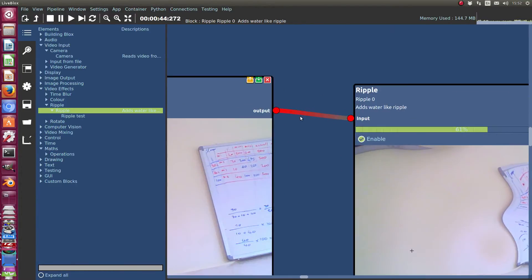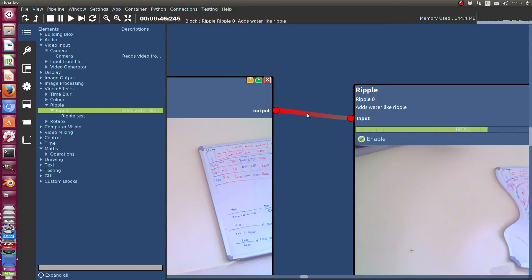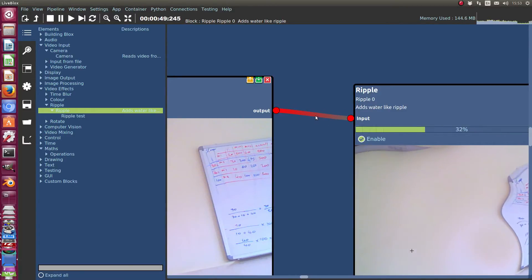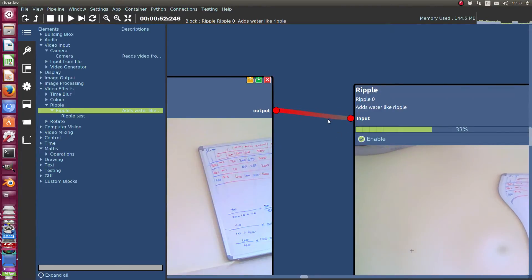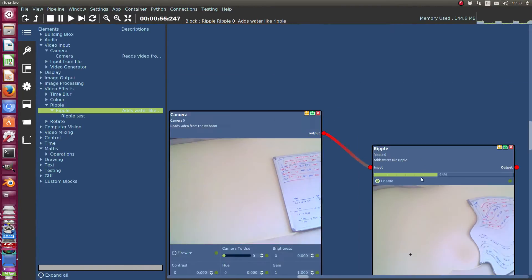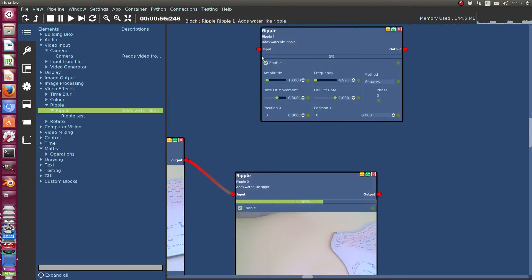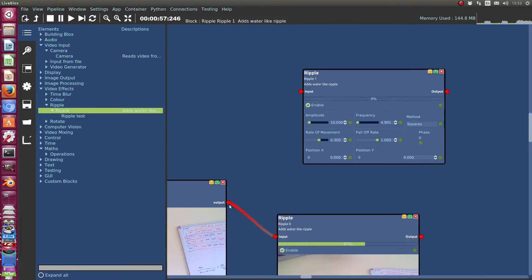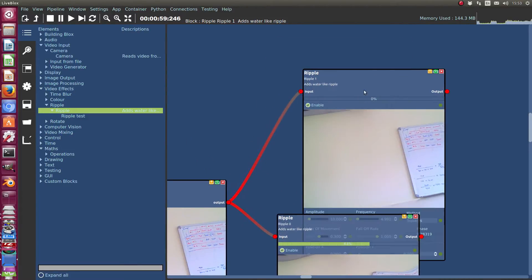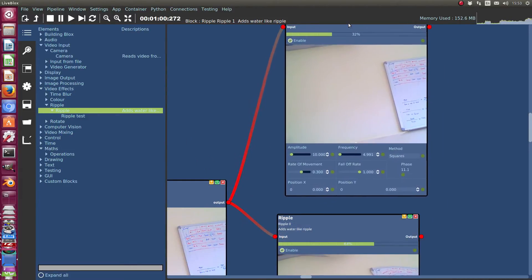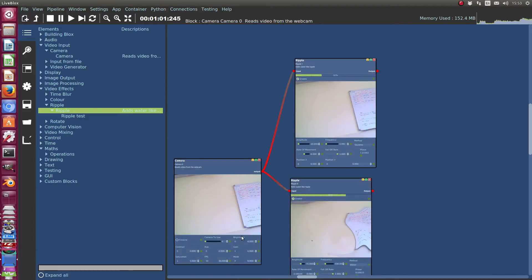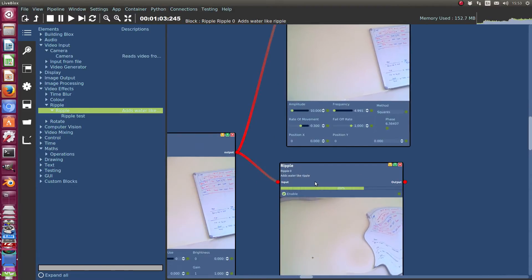To disconnect, you right click. So I'm just right clicking on that and it disconnects it. You can also connect multiple blocks up like that, and then it will just feed video into both of them.